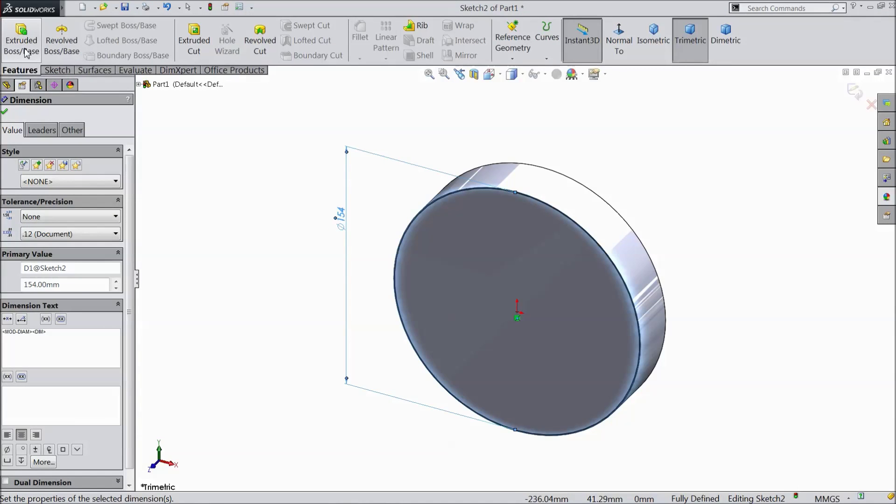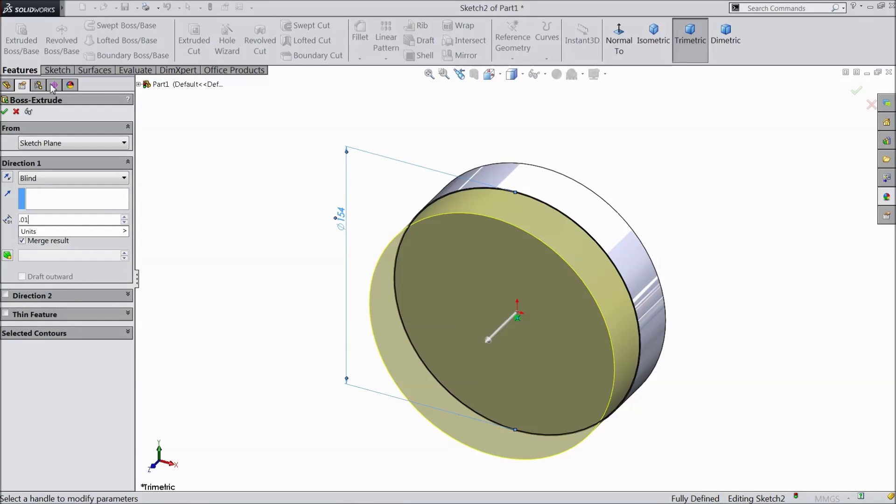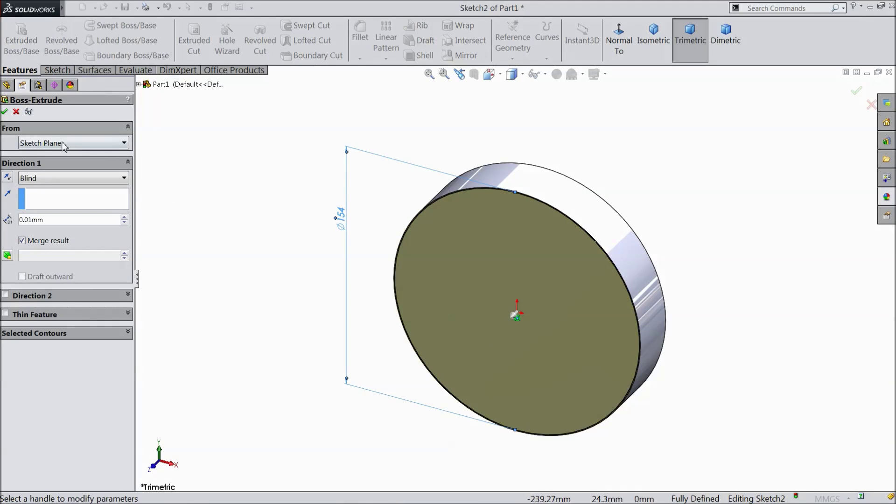Go to feature. Select extruded boss. And we want only 0.01 mm. Click OK.